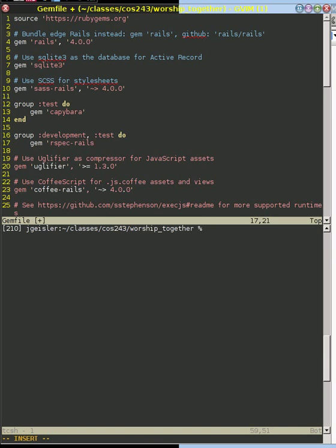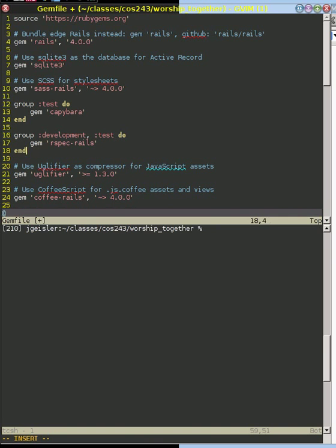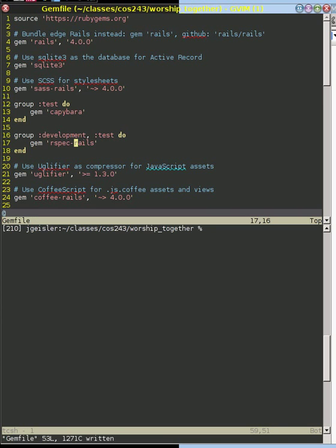So we're going to include the rspec Rails gem so that we get the rspec library that incorporates the Rails features that it provides. So if we save this, we can go ahead now and tell Rails to update the application for those things.